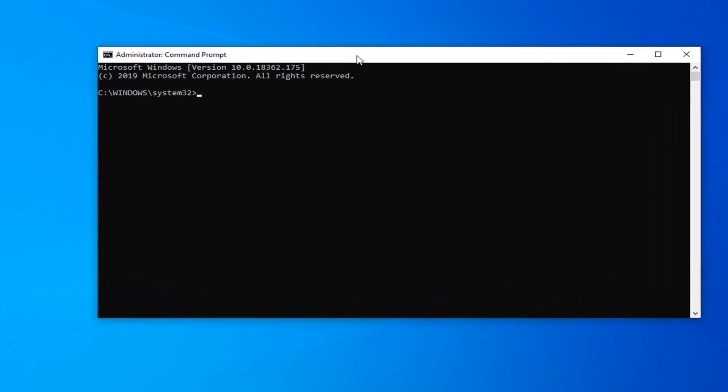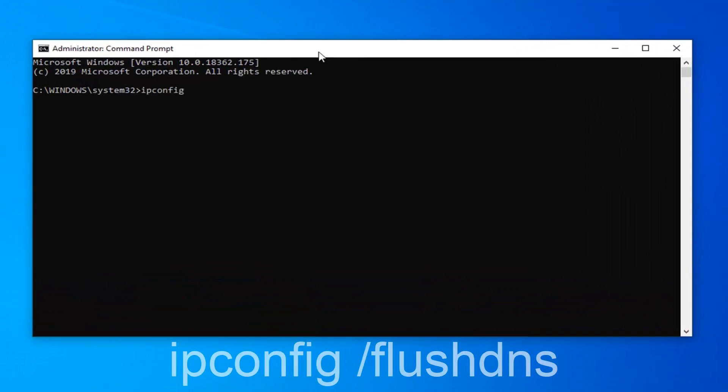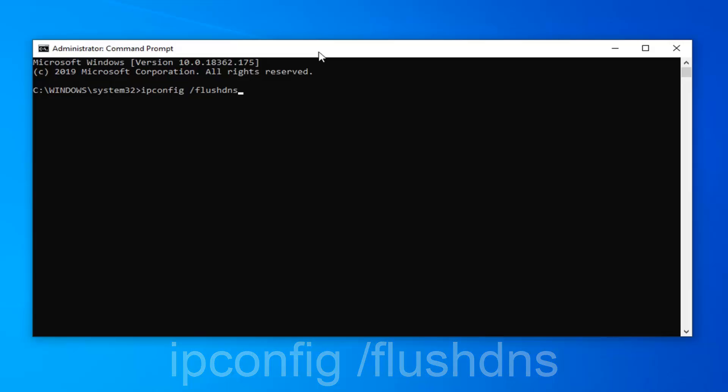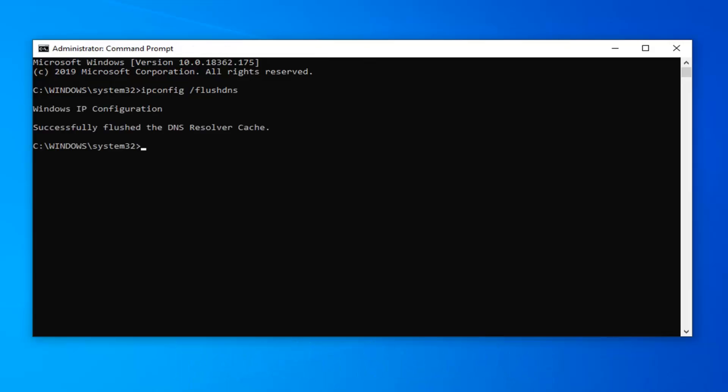The first command you want to type in is ipconfig space forward slash flush DNS exactly as it appears on my screen. Hit enter on your keyboard.